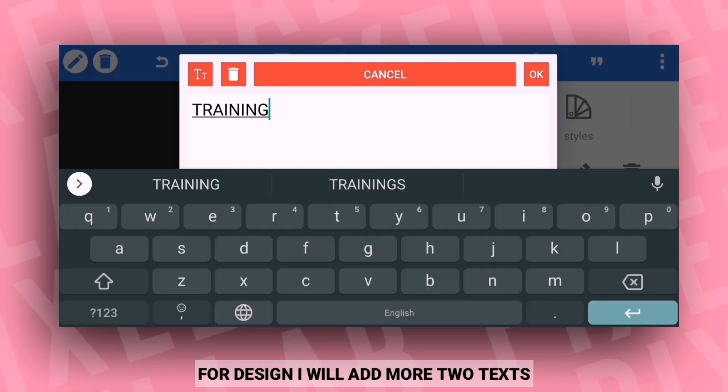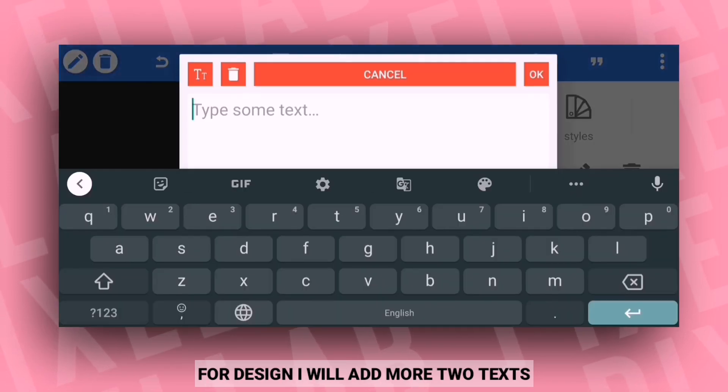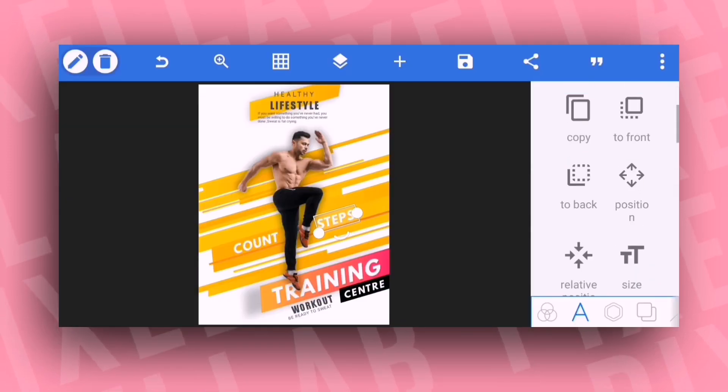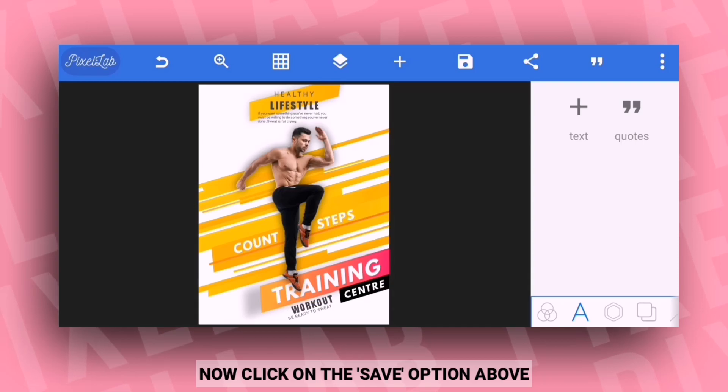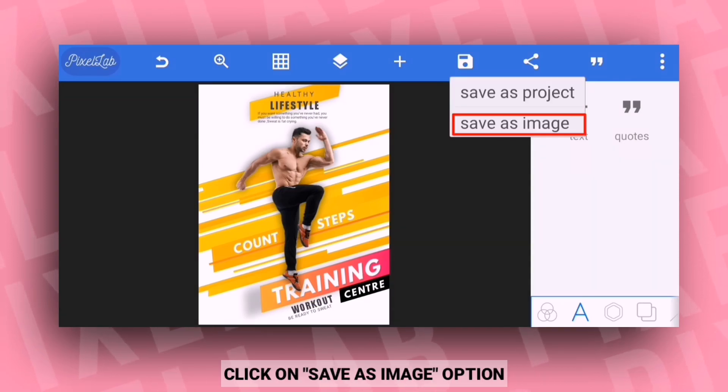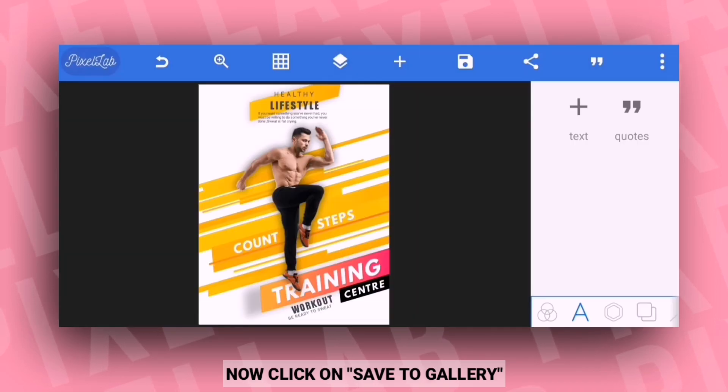After that, add two more text elements to complete the design. Then click on the save option and select save to gallery.